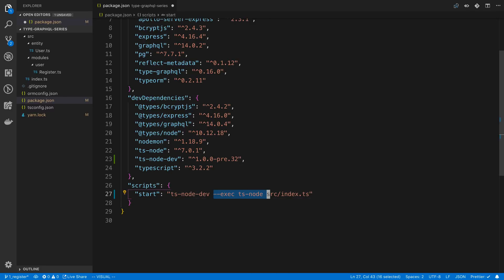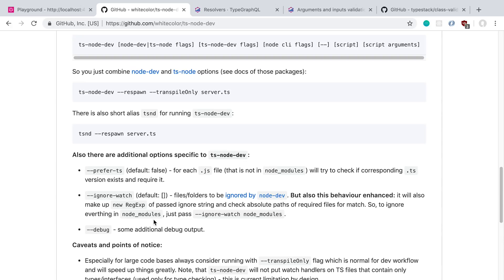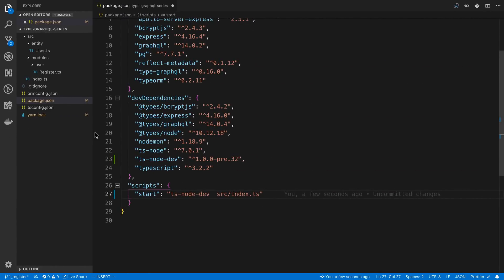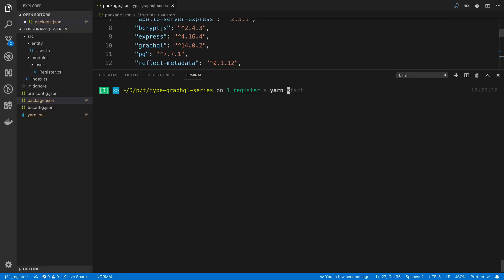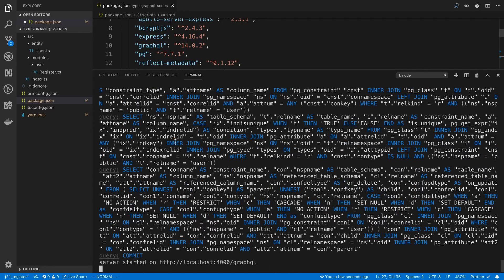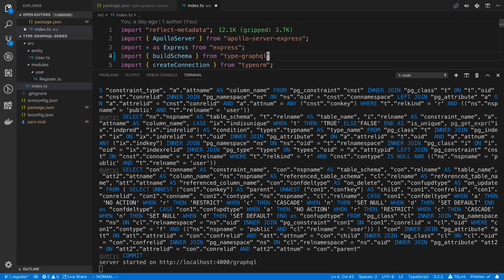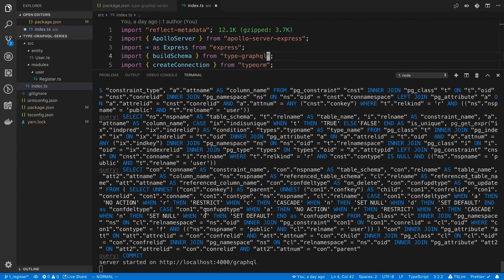So we're just going to say instead of that, we're going to say ts-node-dev. We can pass in any flags that we want. I'm just going to add the respawn one. And we do want it to transpile still so we're not going to add that flag. Now the startup time is just going to be a little bit faster every single time we make a change. So I can delete that, save it, and we can see it just restarted a lot quicker than with node daemon.